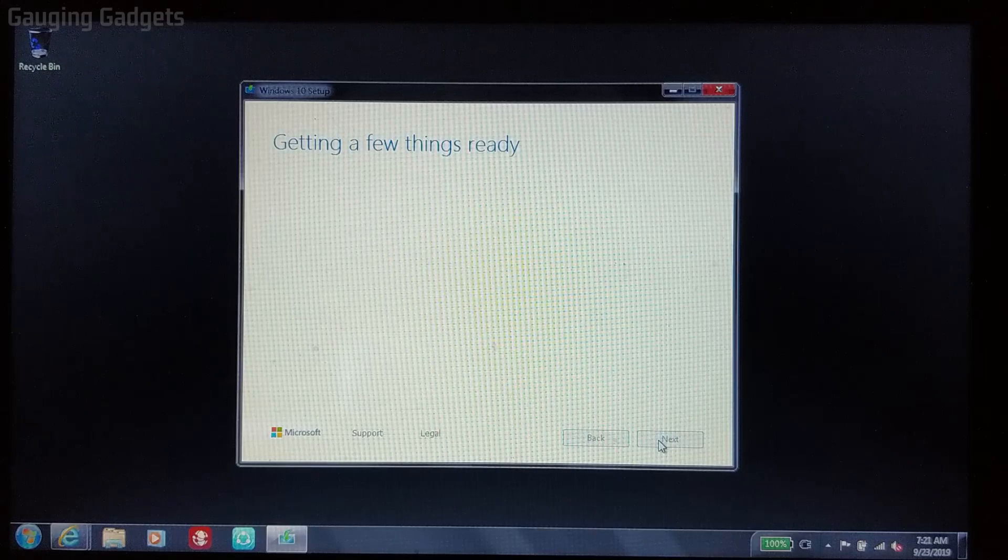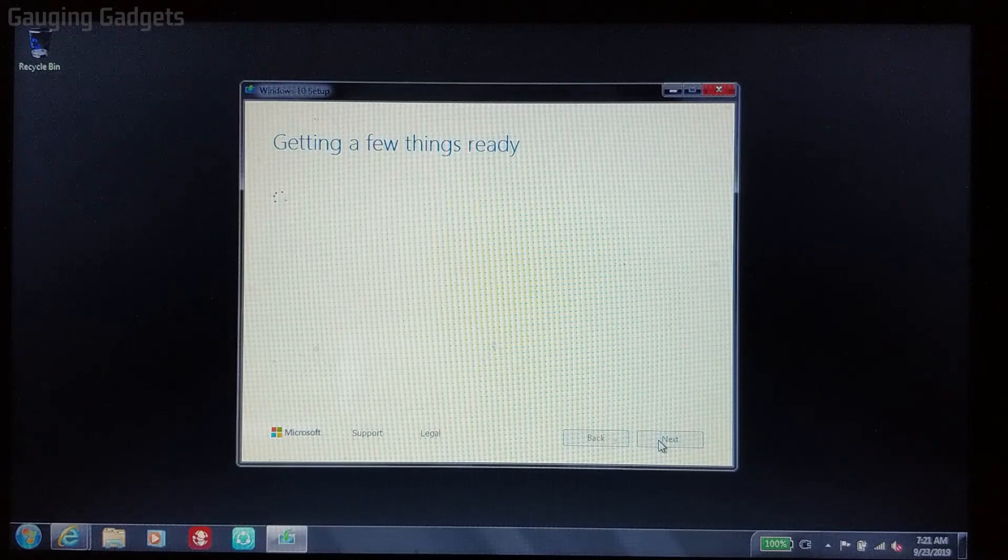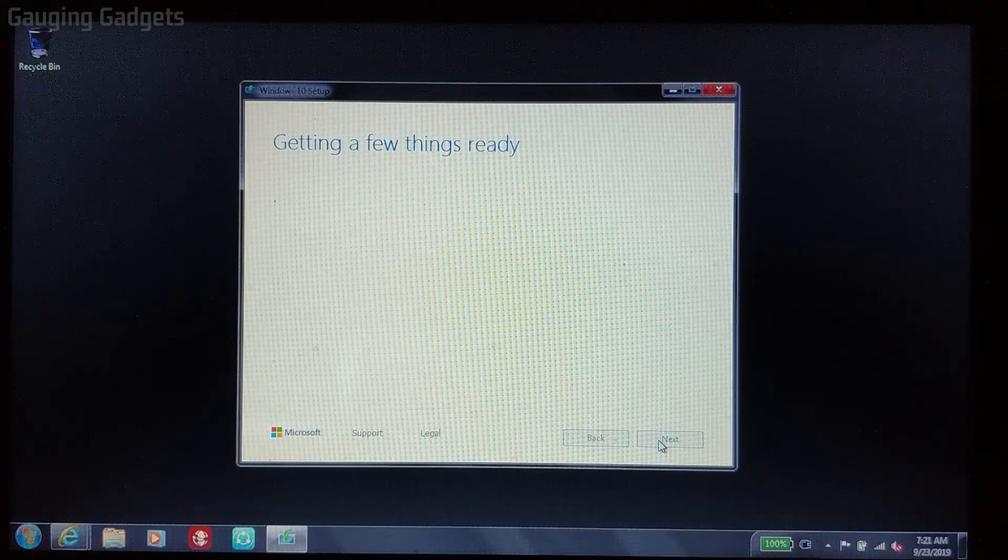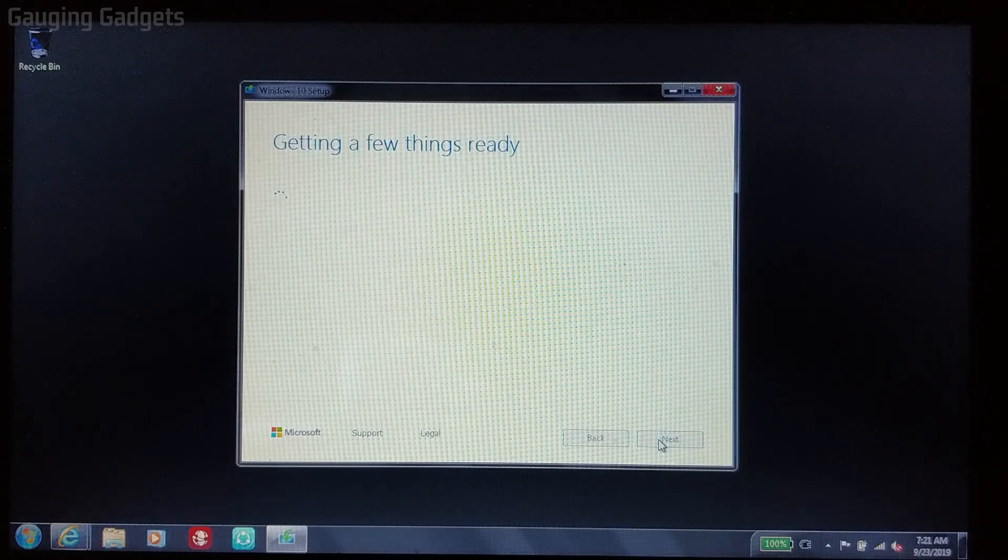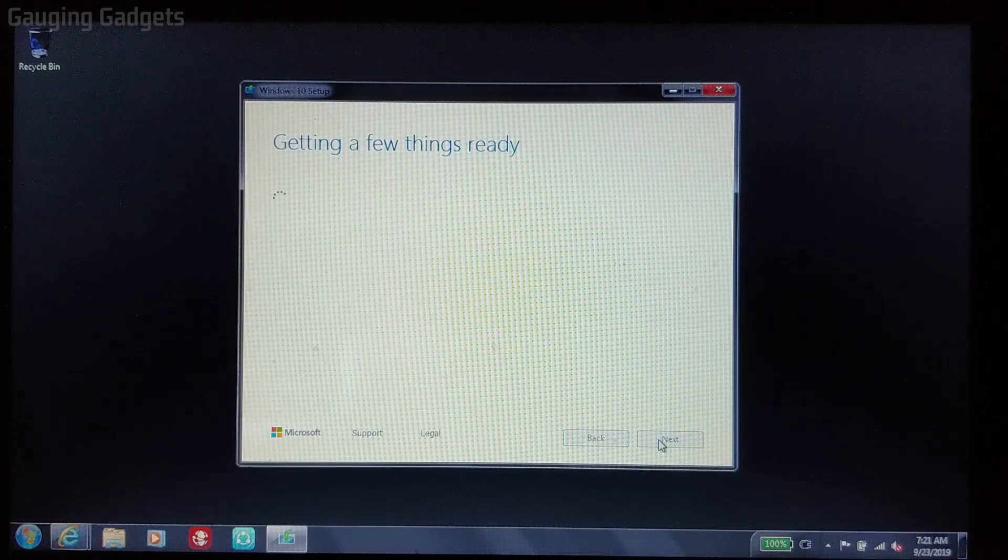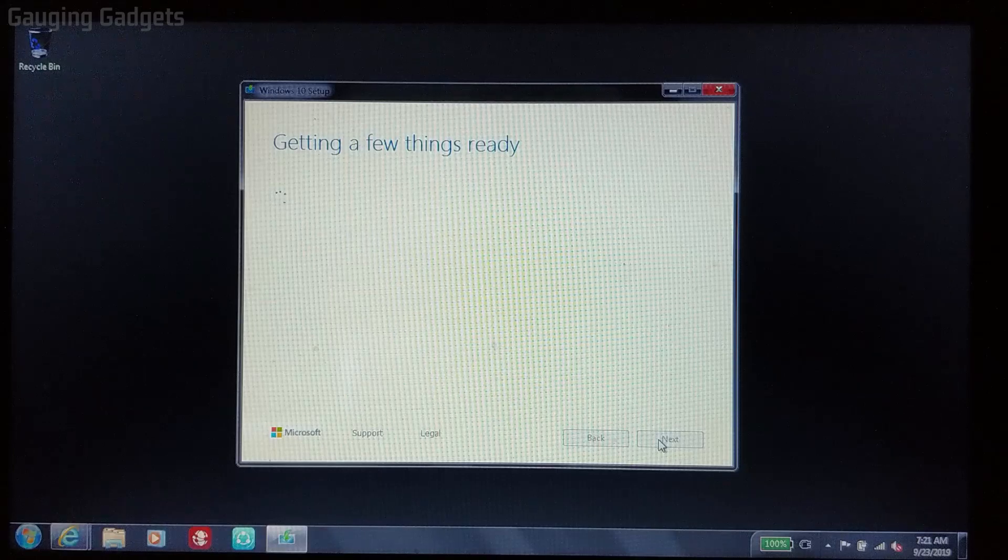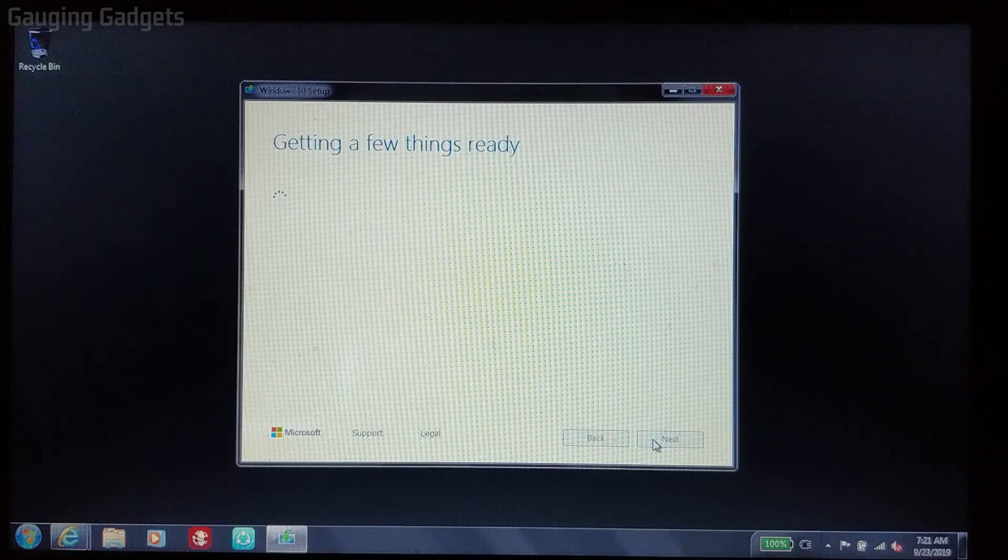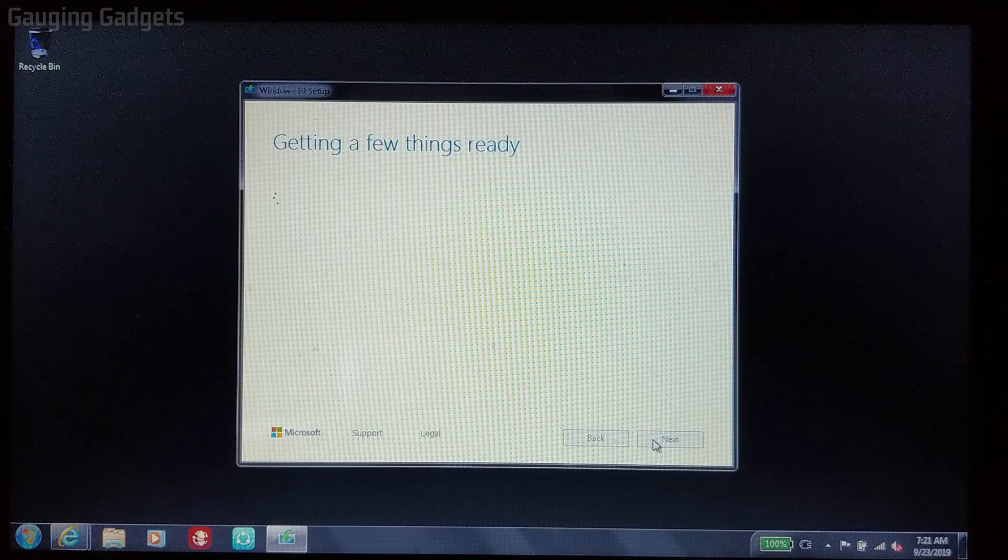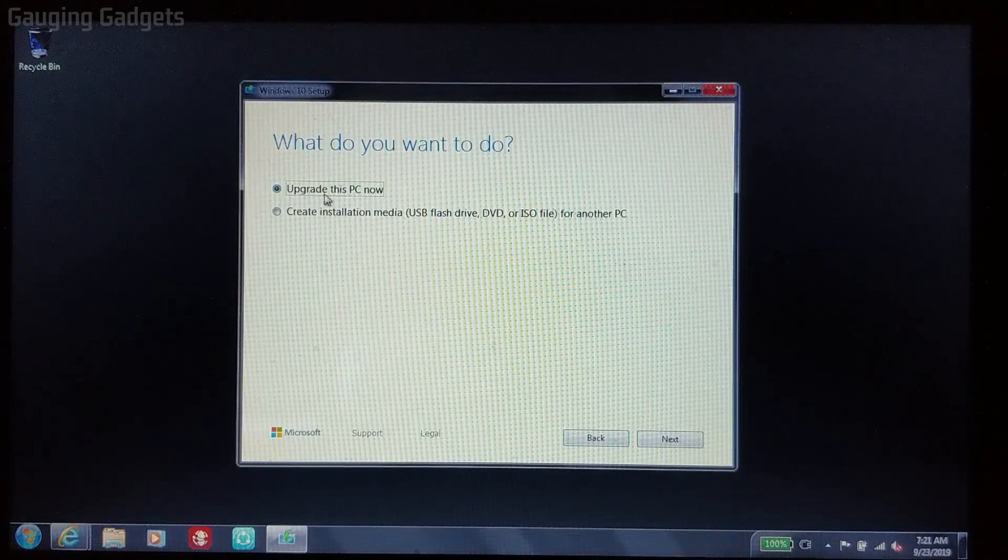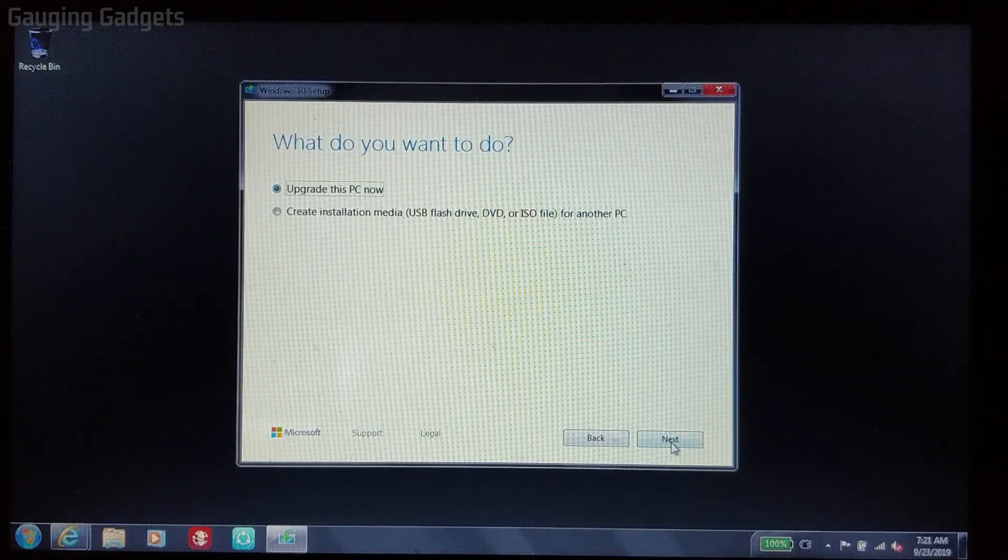While this is getting a few things ready, I just want to say that because we already know our computer is activated and showing activated, we will not have to enter any product keys or anything like that to get this free upgrade. This installation will check all that information in the background, so we won't have to do anything. We just have to go through the steps here. Now what we want to do is select Upgrade this PC now and then go down to Next.